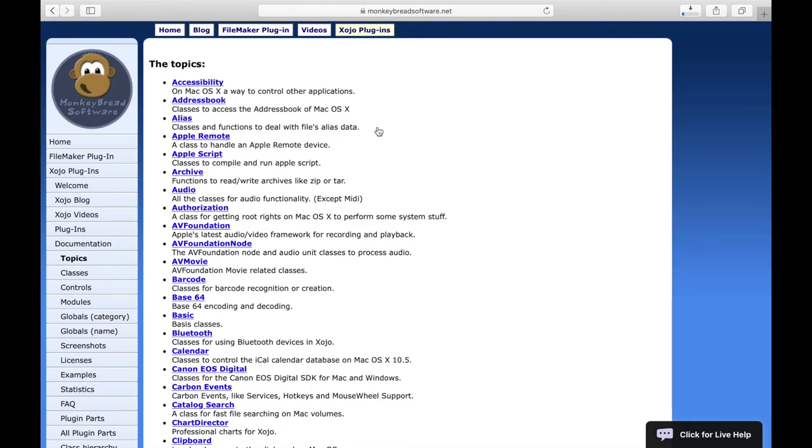Here we see the different topics for which there are classes in the plugins. For example, if you are interested in the topic Barcodes, we click on Barcode.